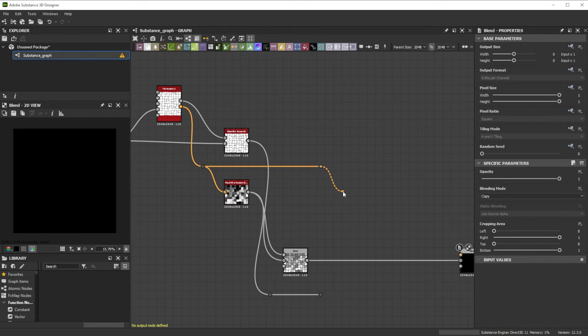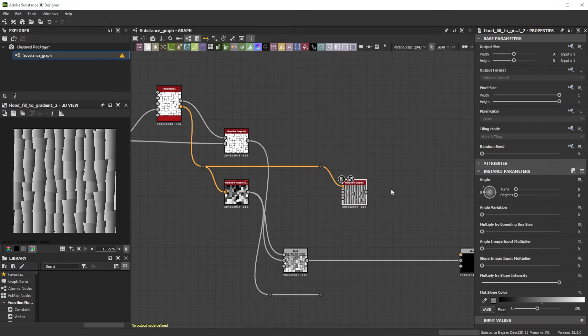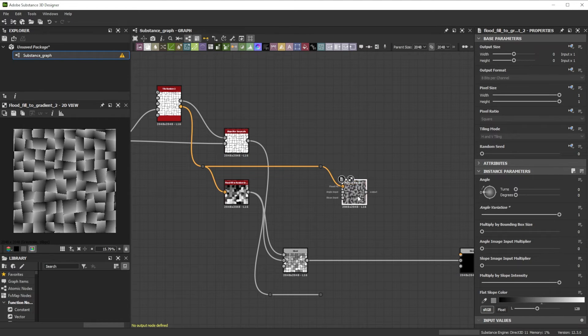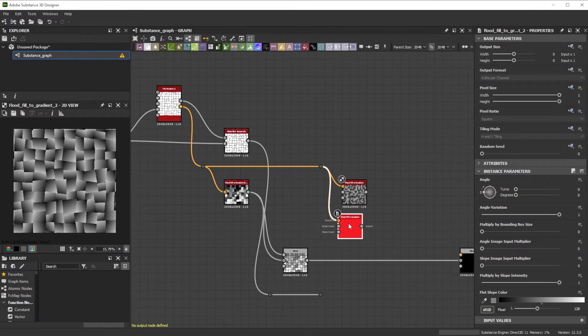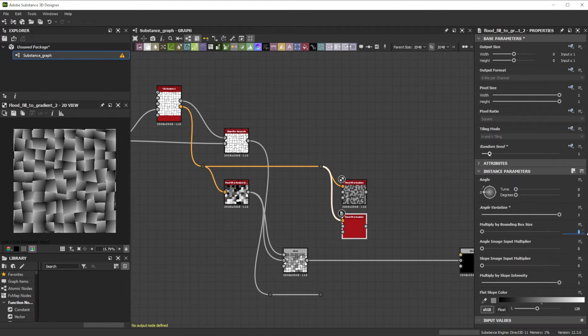To get random slopes we use Flood Fill Data and the Flood Fill to Gradient node. Let's adjust the Angle Variation to 1, duplicate the node with Ctrl D and tweak the Random Seed for variation. Then we increase the Multiply by Bounding Box Size to 0.2.